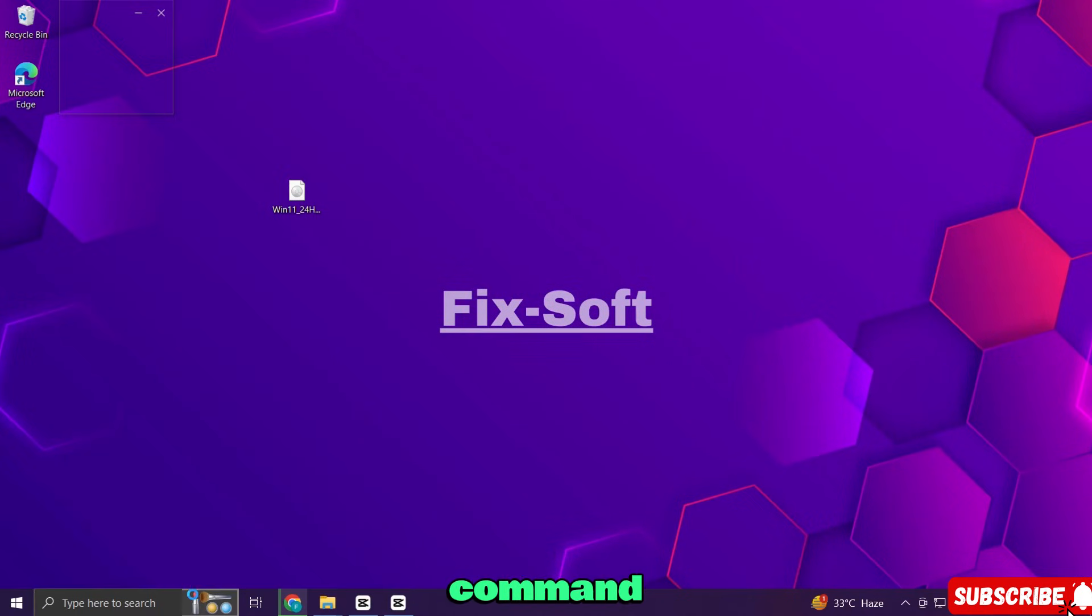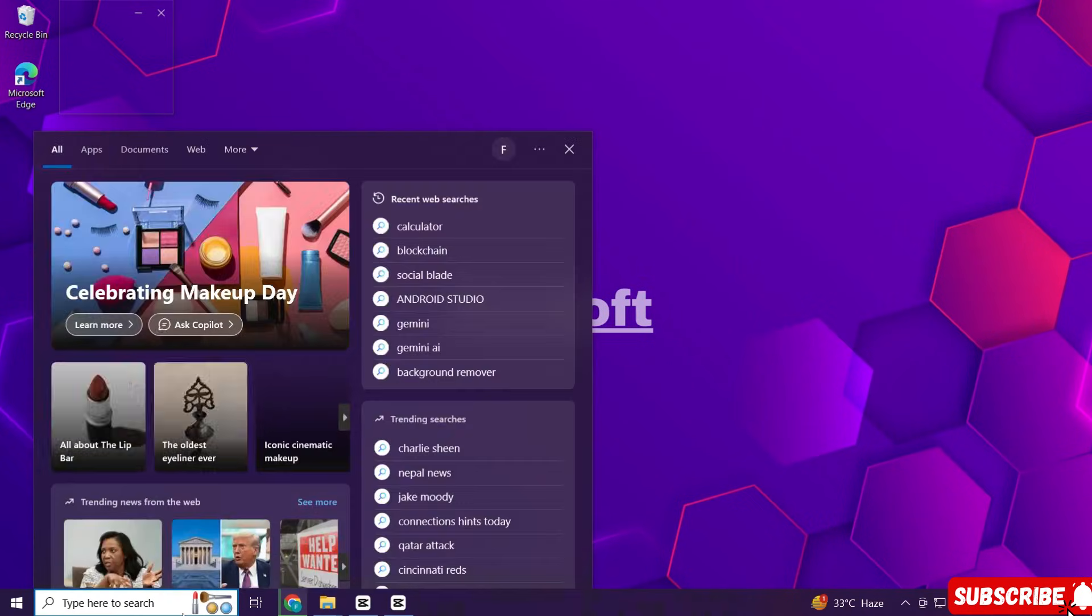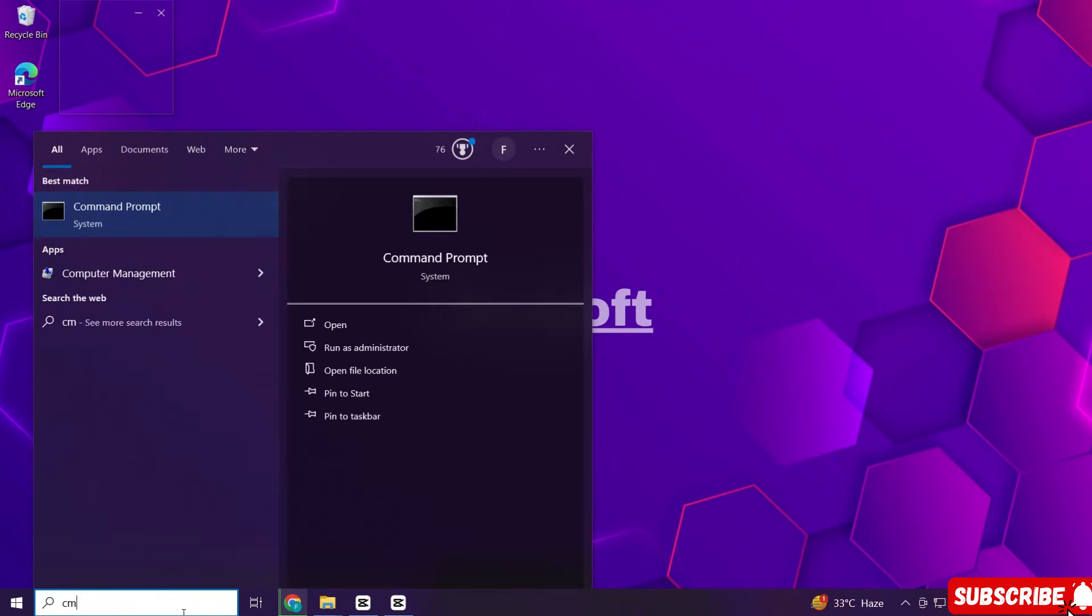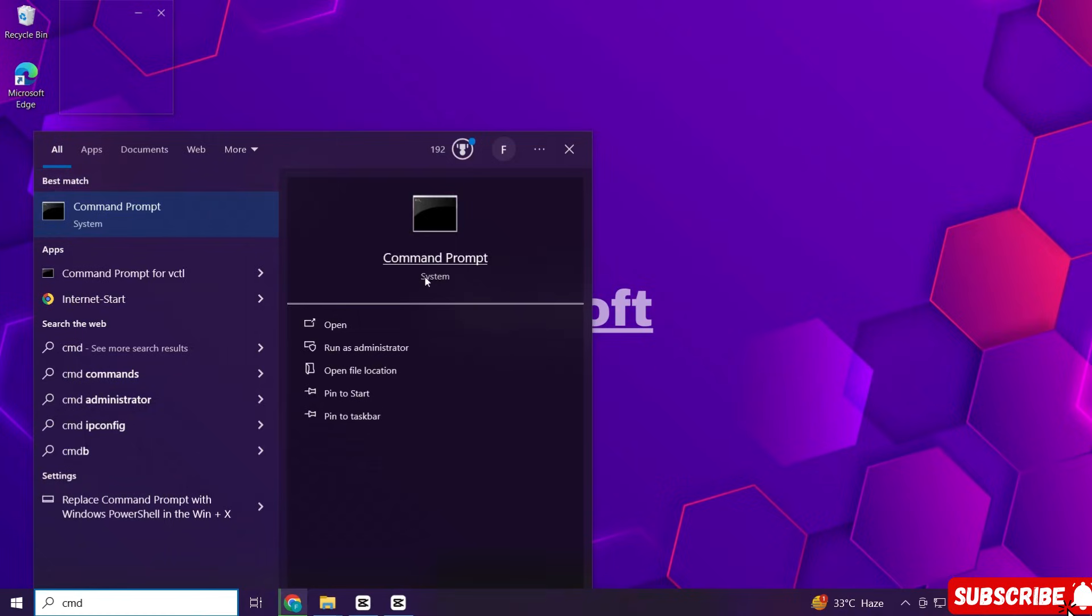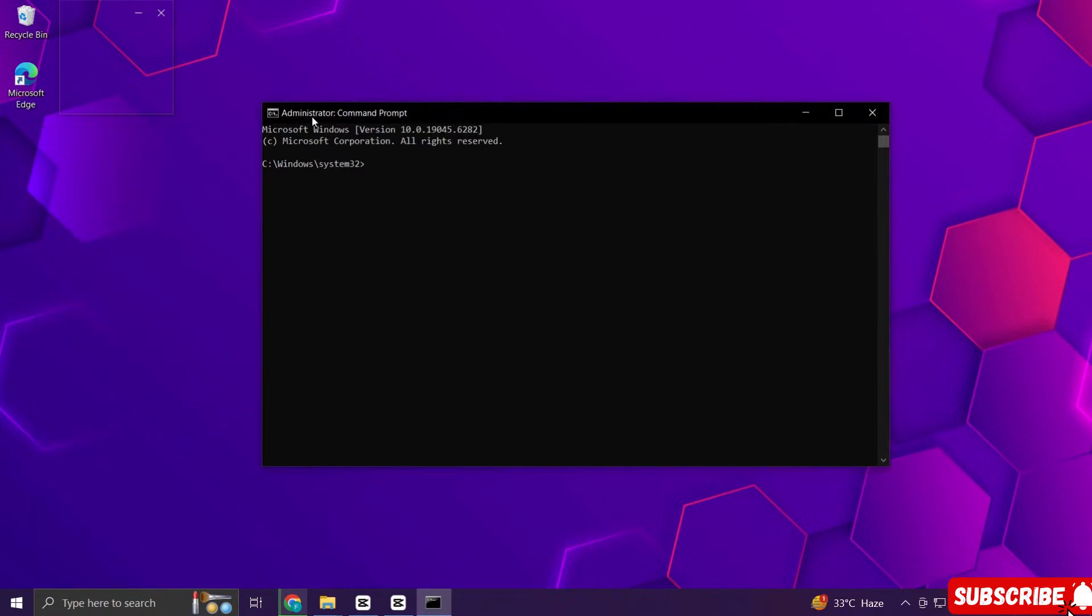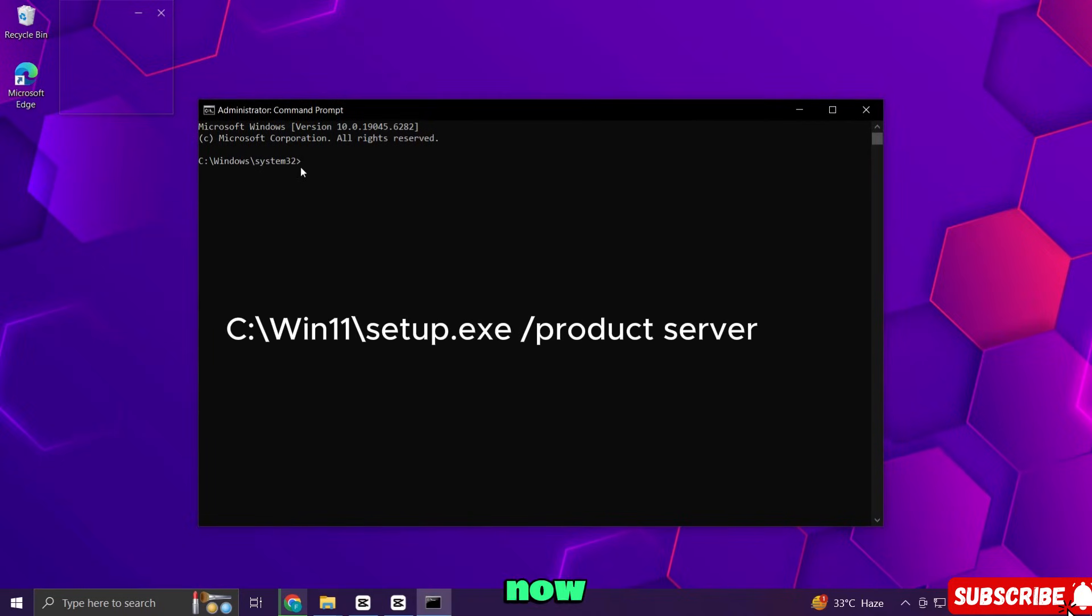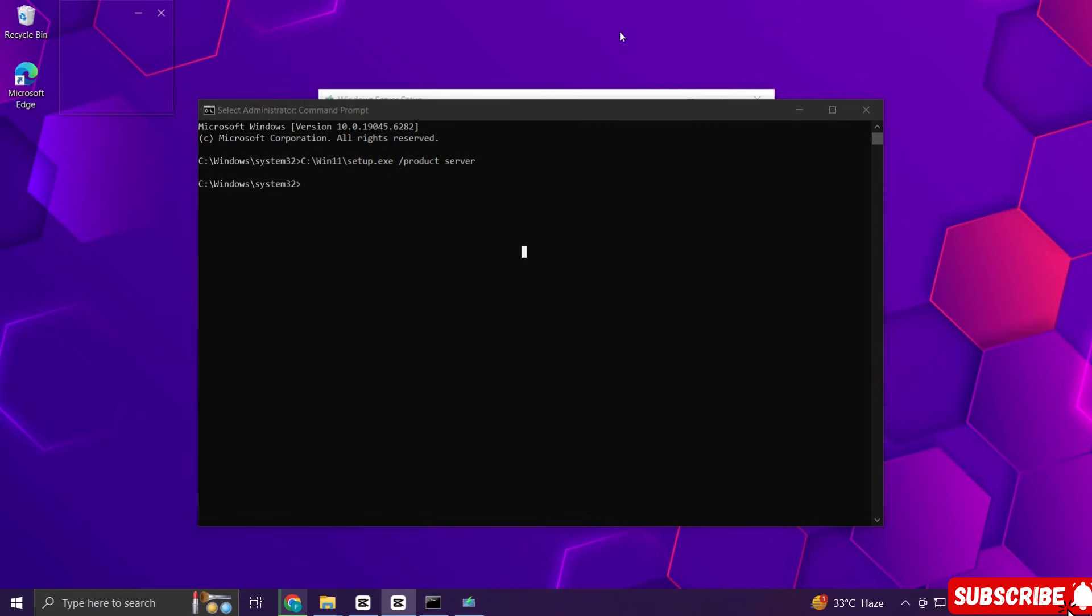Now open command prompt as administrator. Now type this command here and press enter. The setup window will appear.